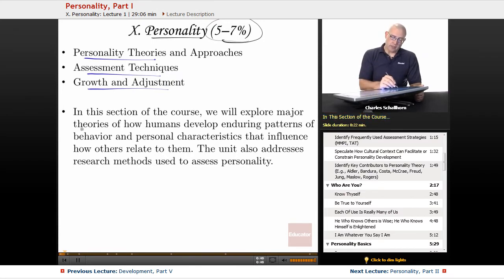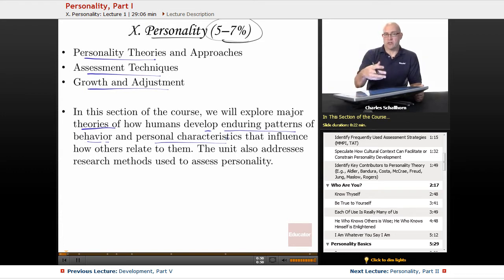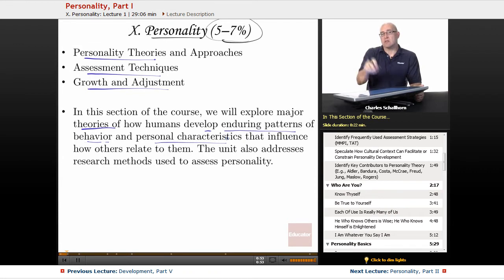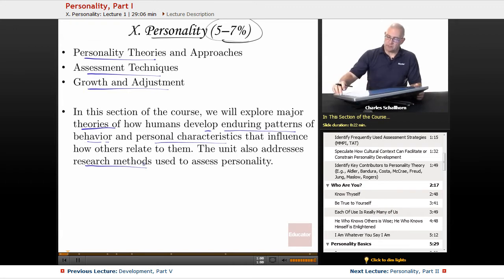In this section we'll be looking at major theories of how humans develop enduring patterns of behavior and personal characteristics that influence how others relate to them. Because we don't just respond to generic situations — we also respond to the individual personalities that individuals have. We're also going to be taking a look at the research methods in this unit.